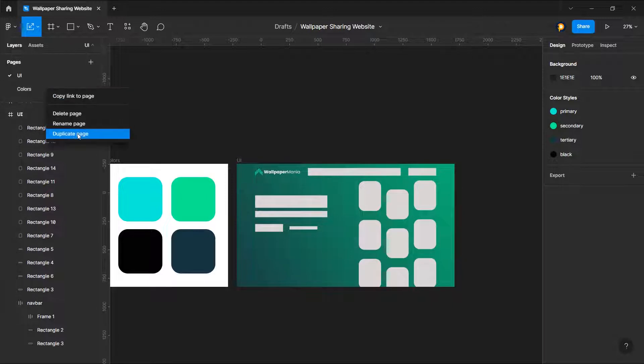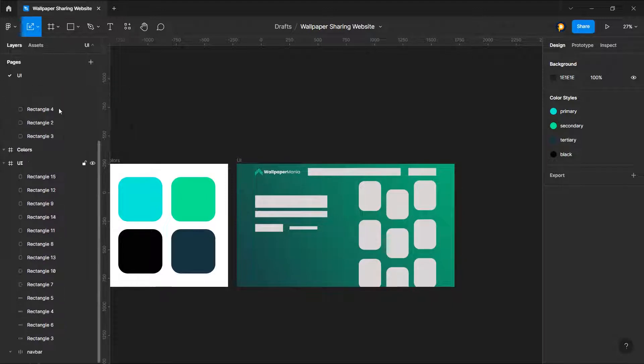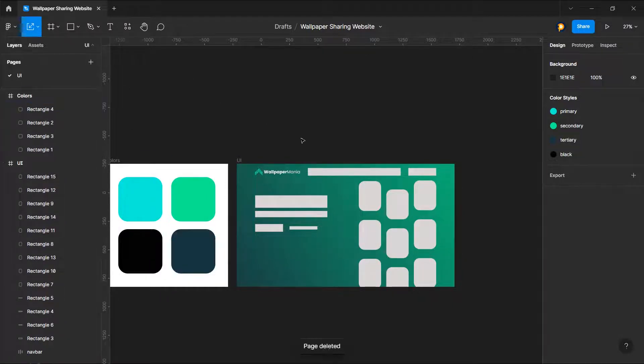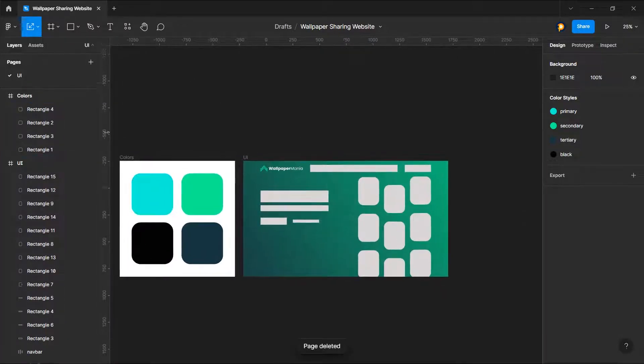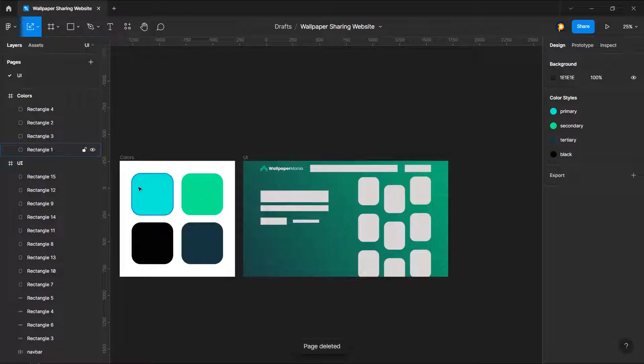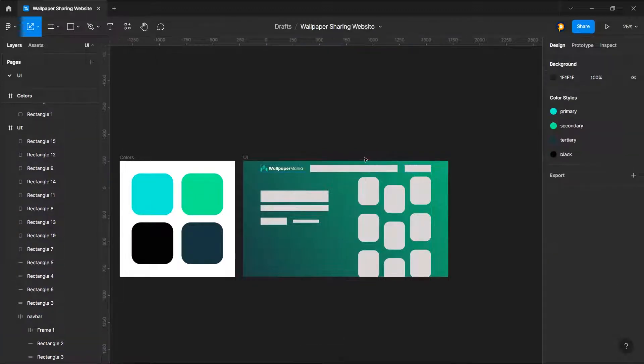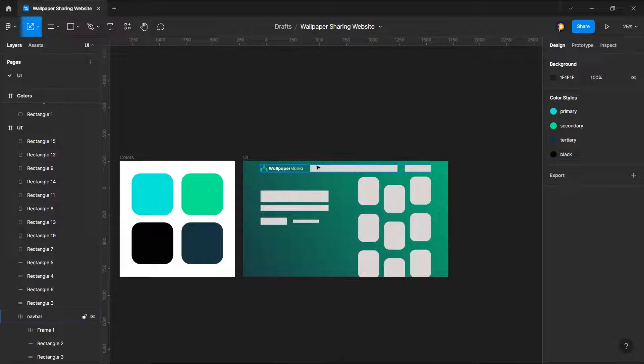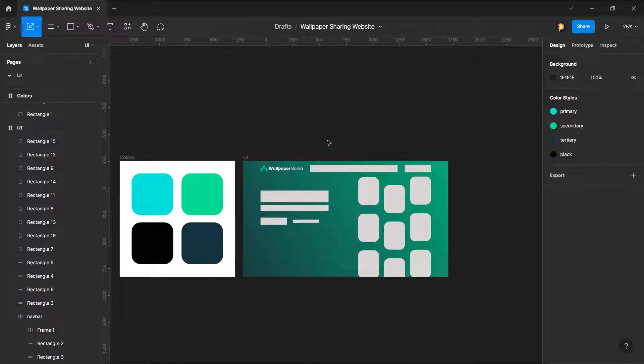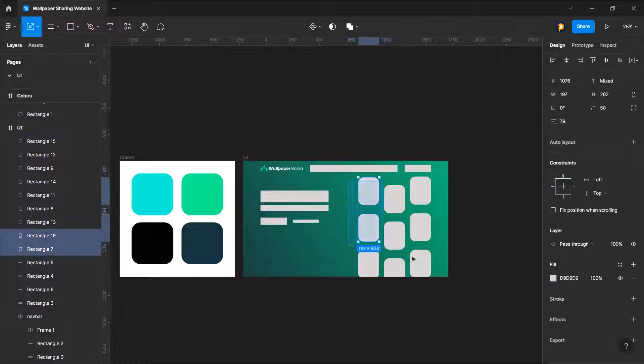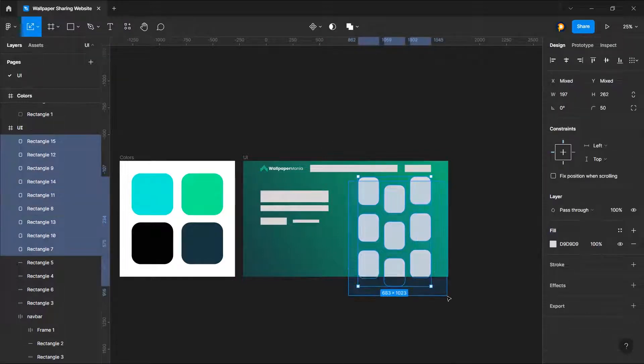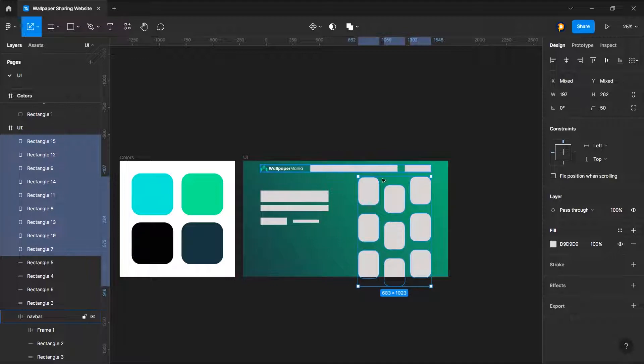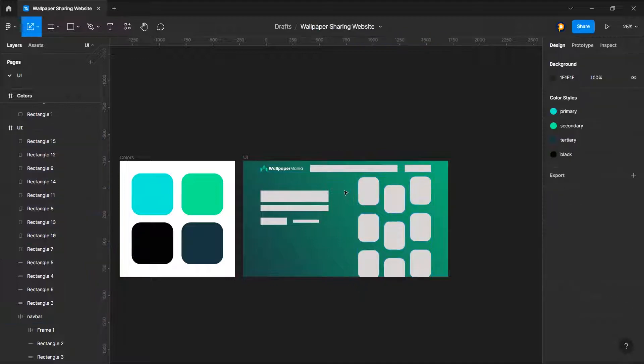But we can also delete this colors page because it is not necessary. We will always put the colors here. OK, so now let's do something about the menu. For that we need components, but since we are going to only focus on this part, we don't need those components.